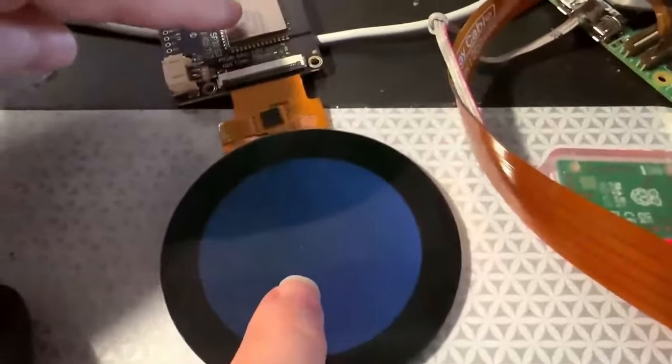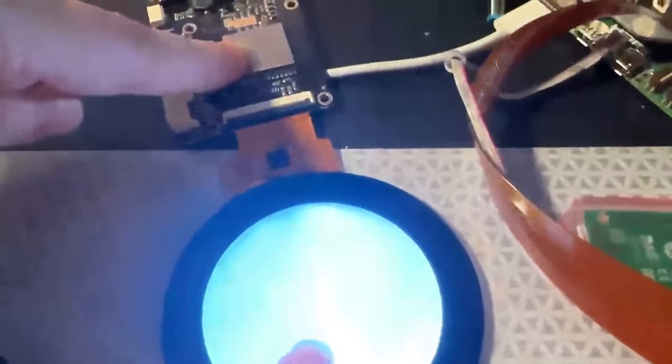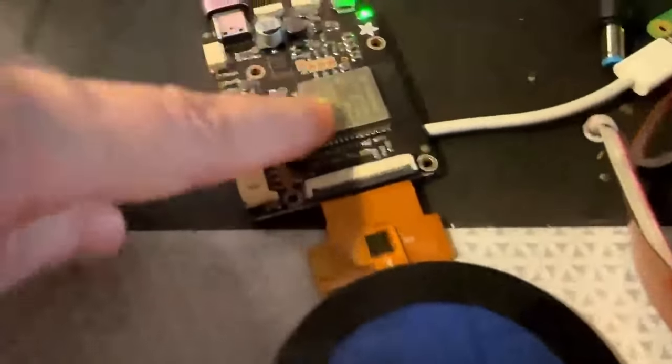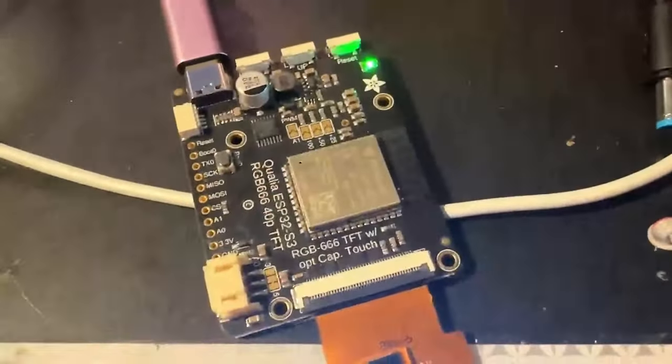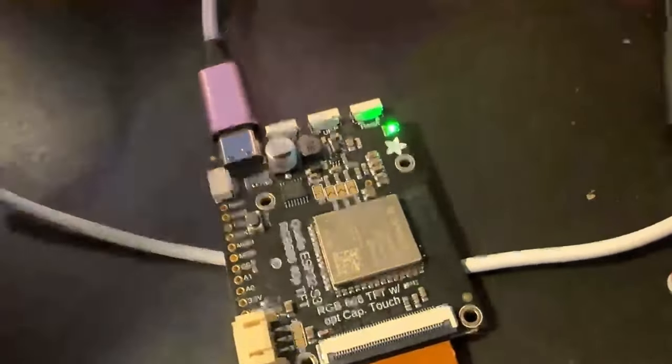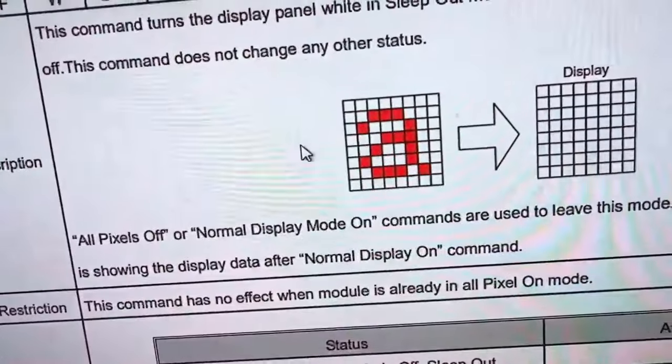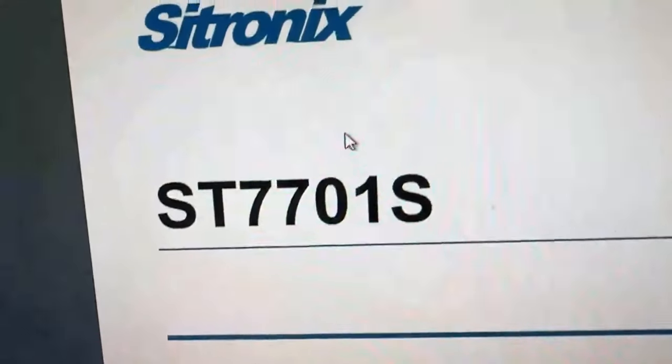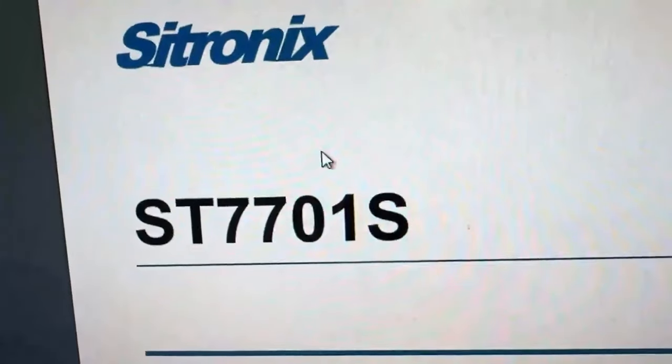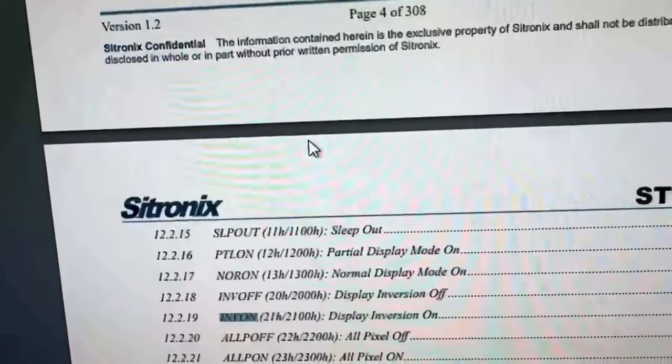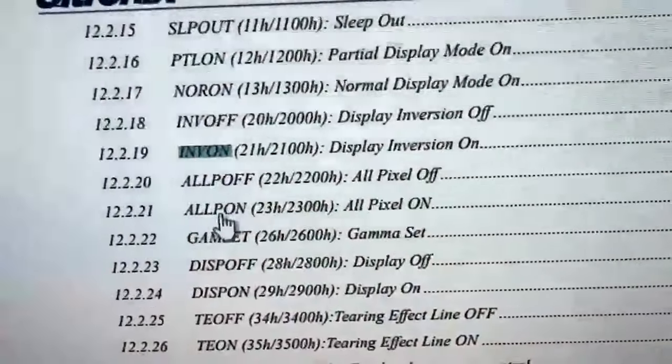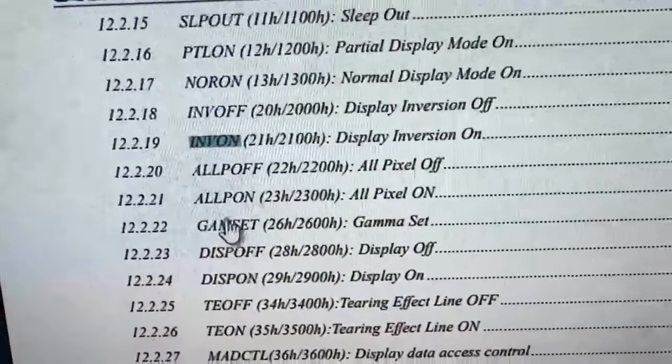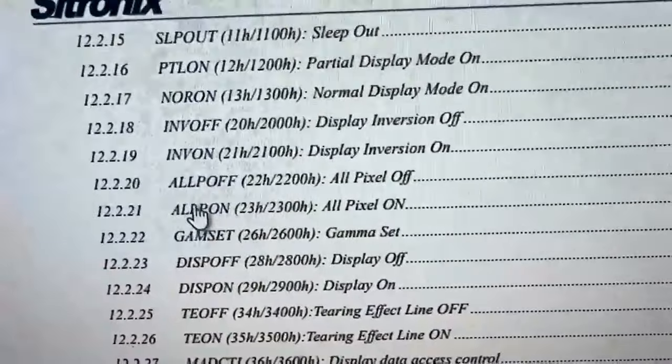And I actually don't have the ESP generating any TFT signal. What I'm just doing is the SPI configuration. And if you look over here on the data sheet, all pixels on, there you go.